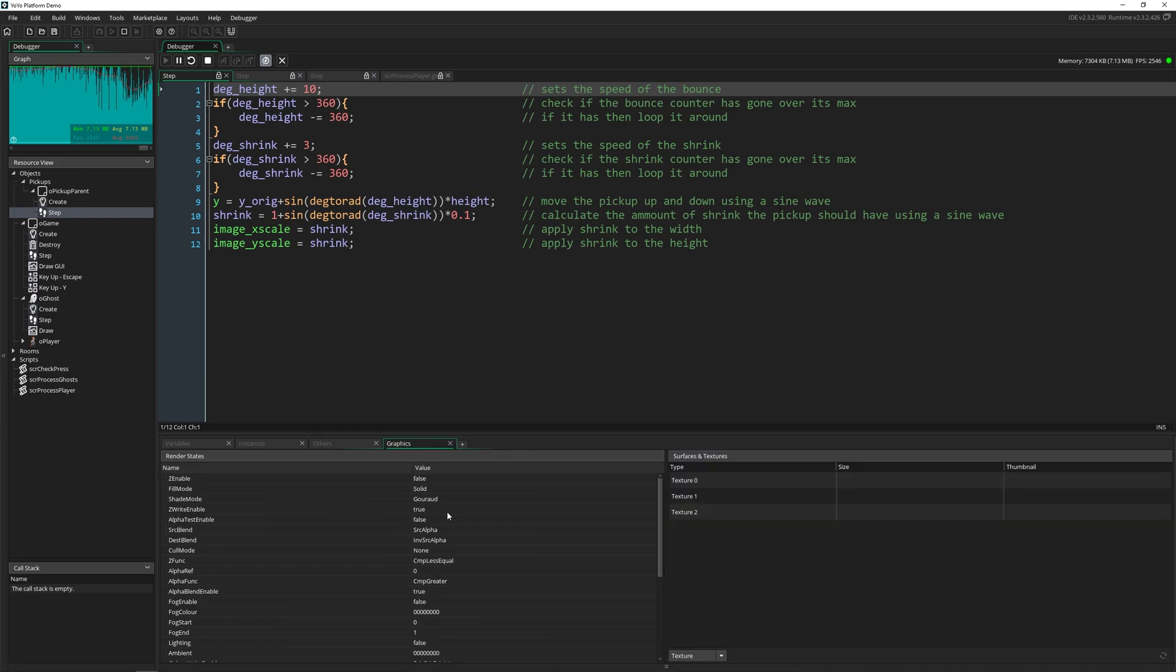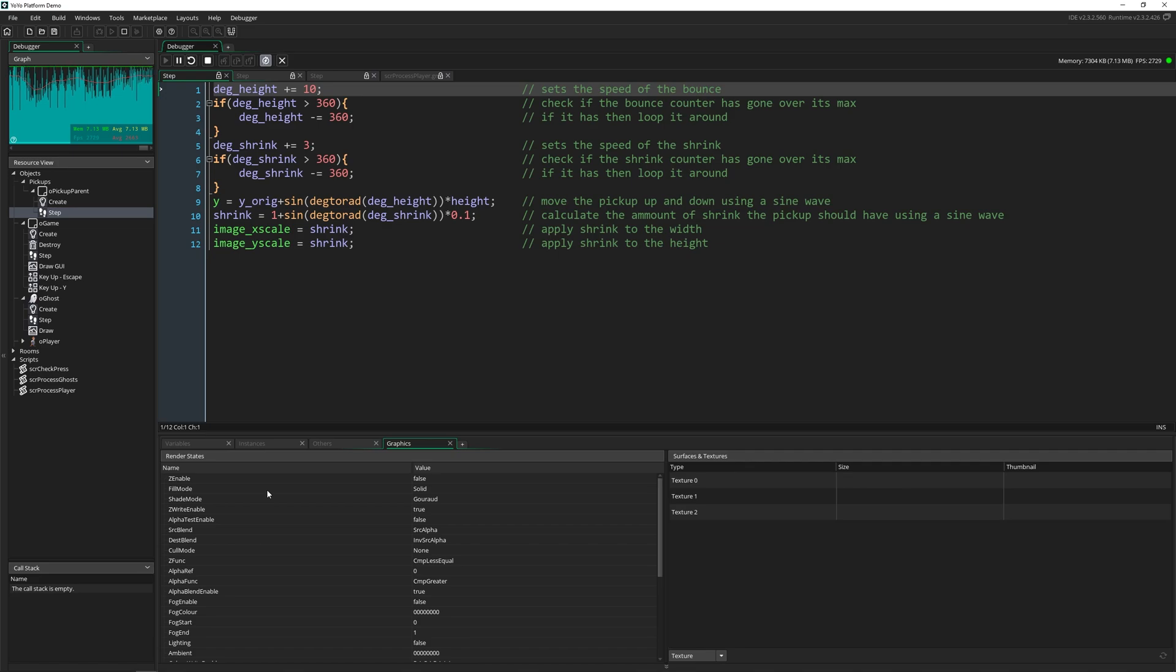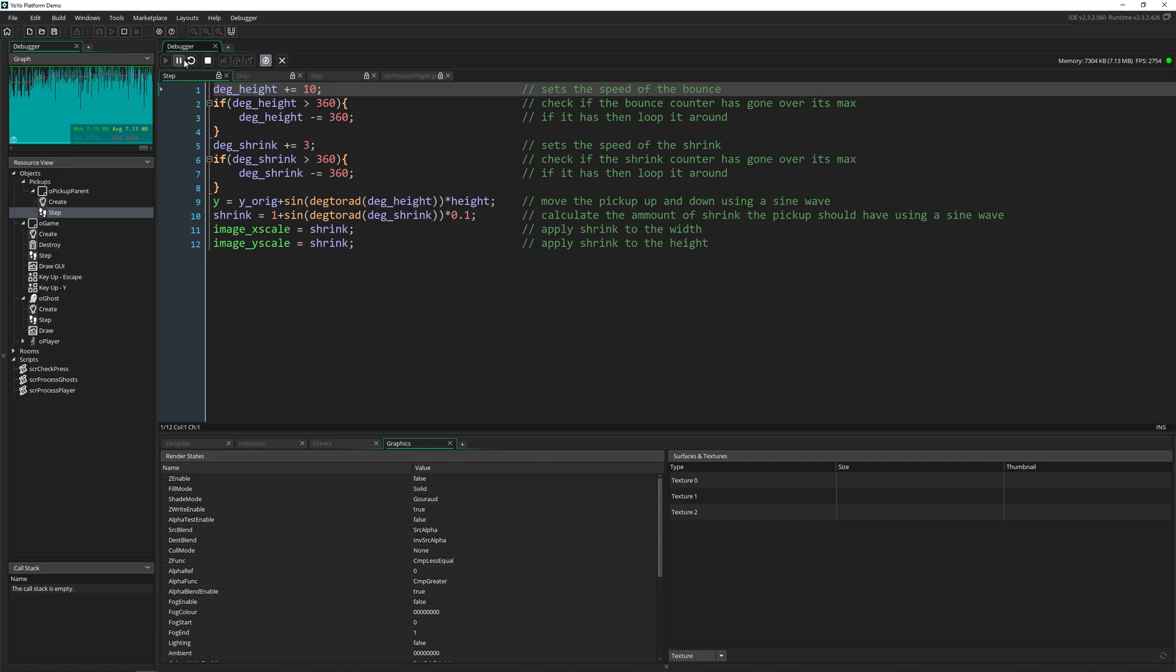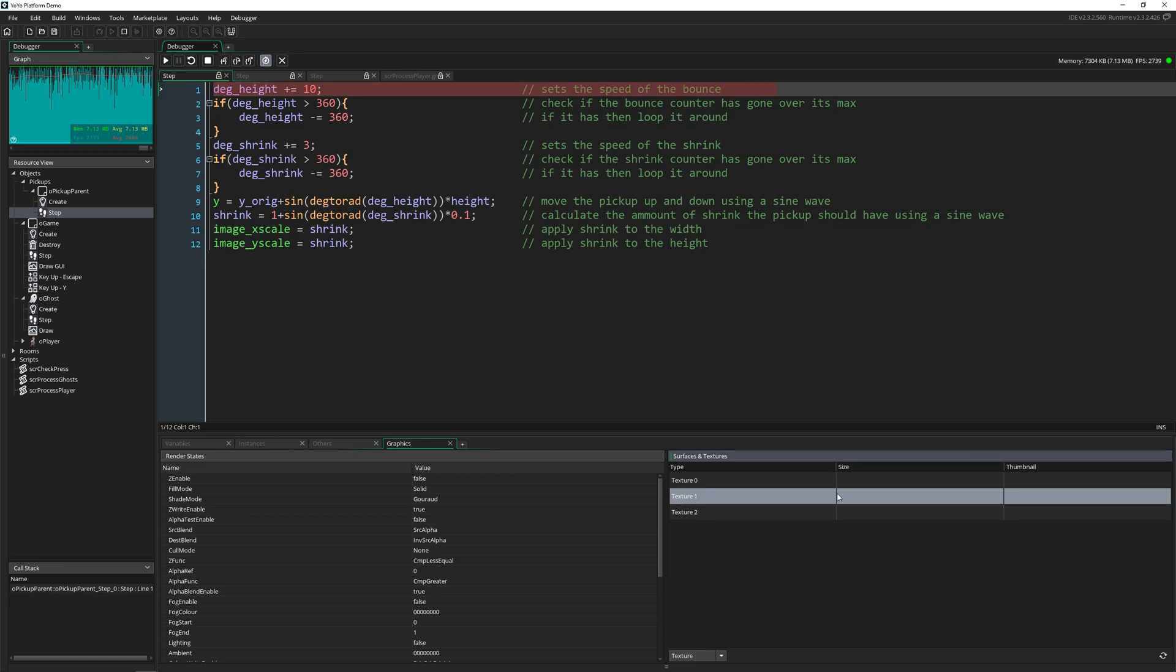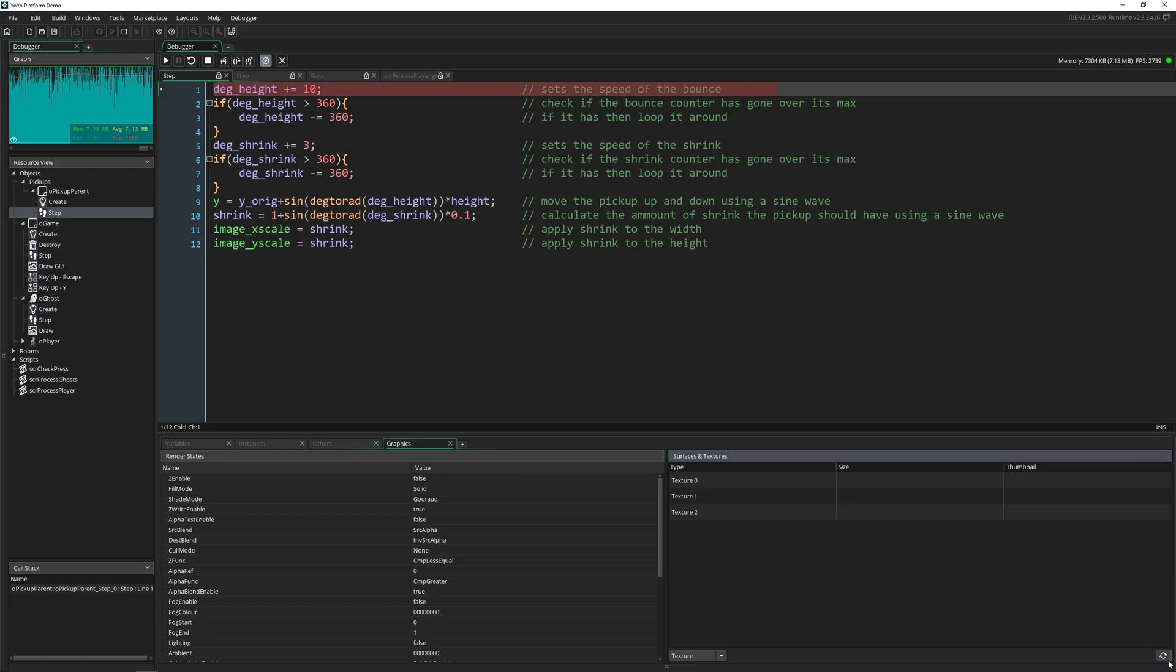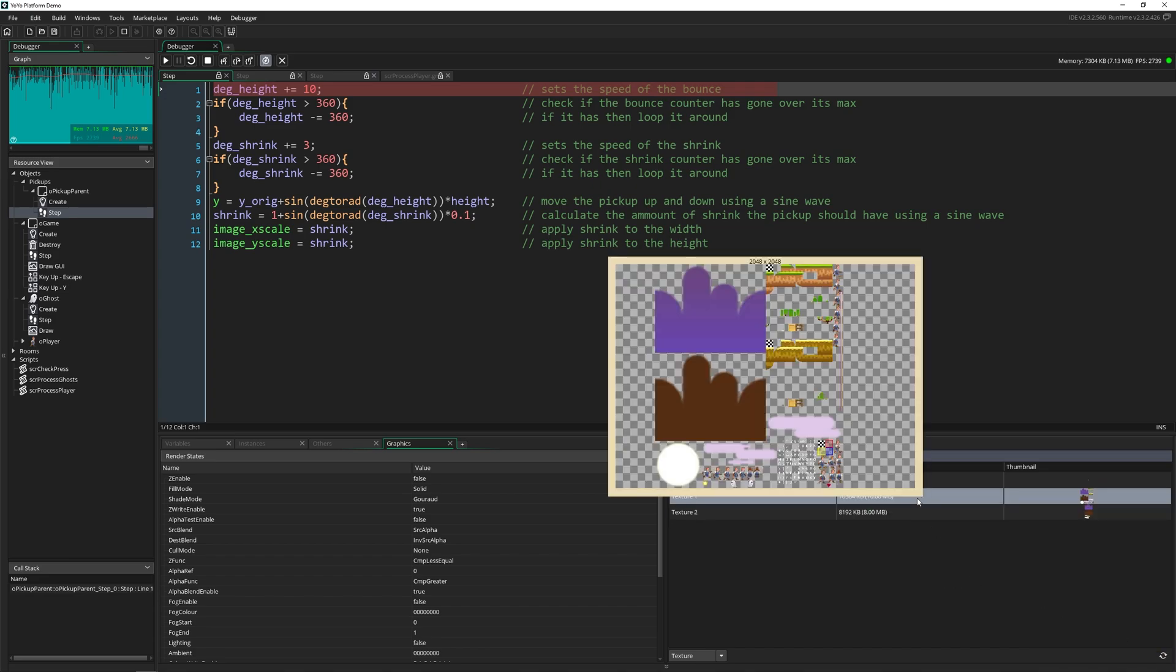Lastly, we have the graphics tab. So we have render states over here, which I'm just going to ignore. And we're going to move on to the surfaces and textures. So if we pause our game, and then we look at surfaces and textures, it's empty. But that's because we need to come down here and refresh this. And we can actually look and see the surfaces and textures that are running in our game at this exact second.